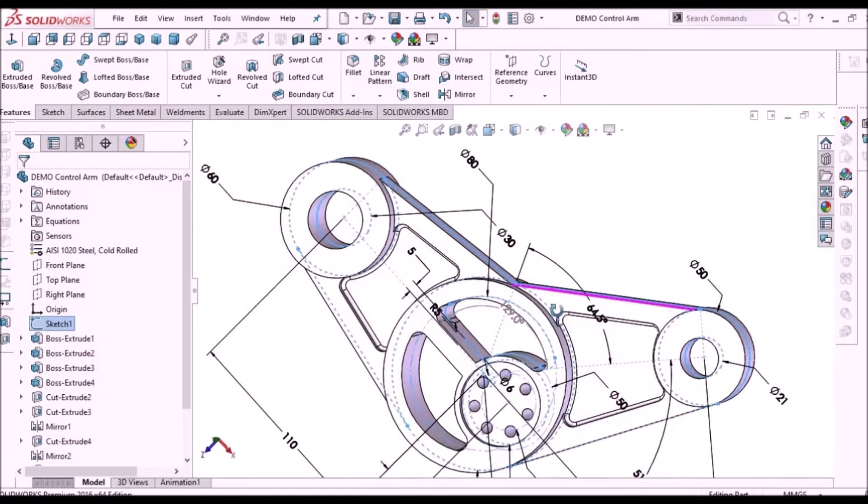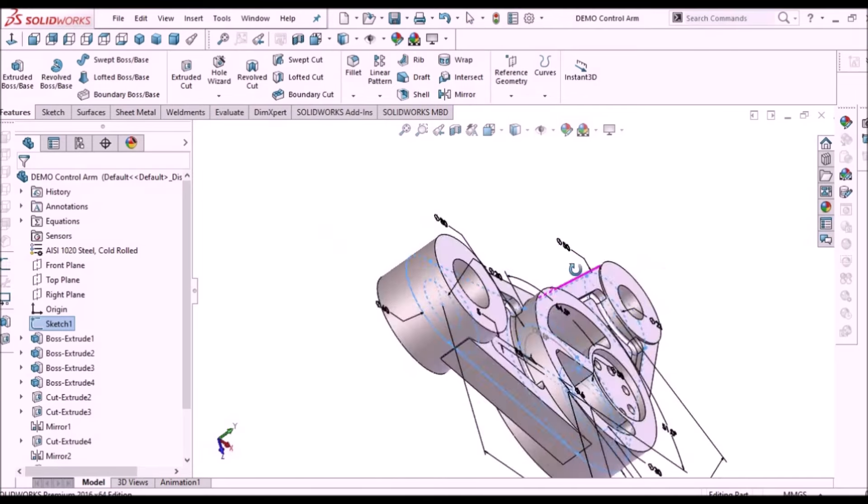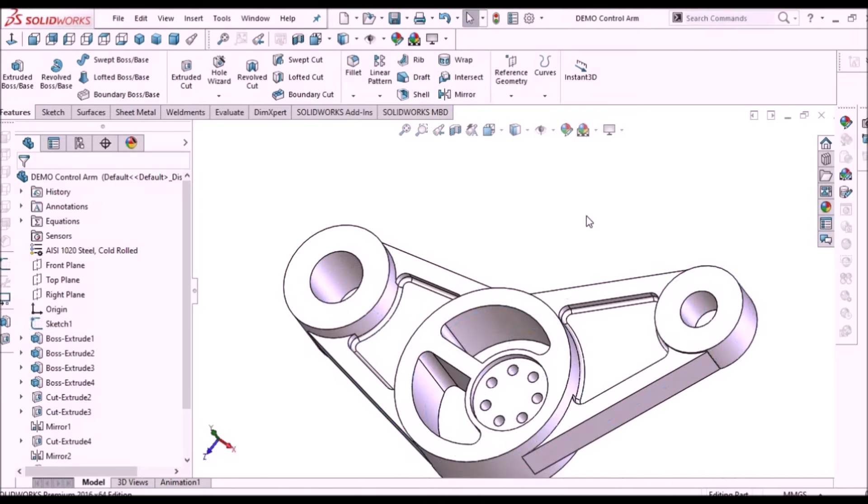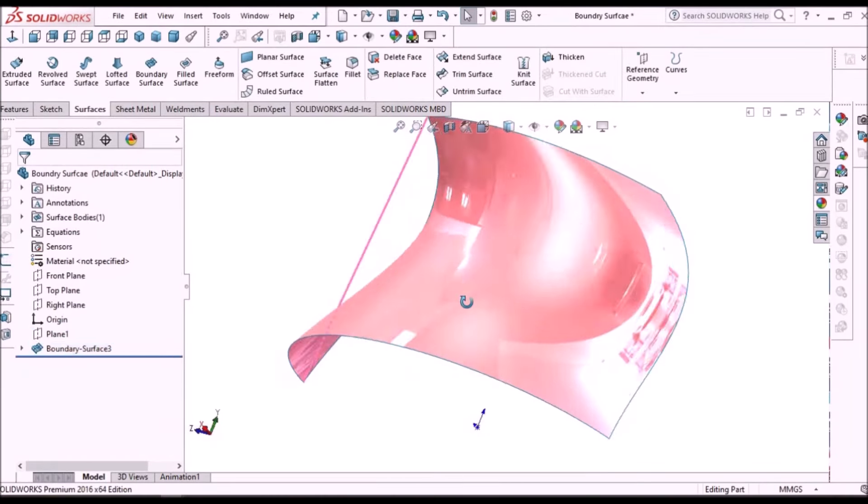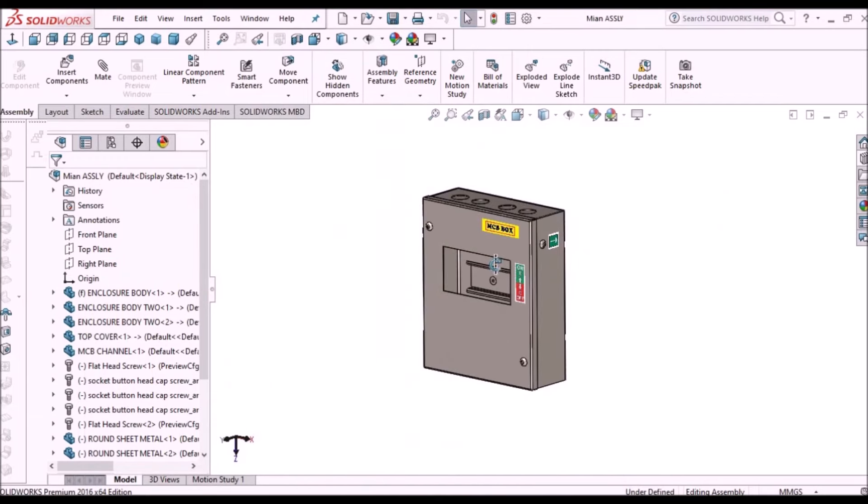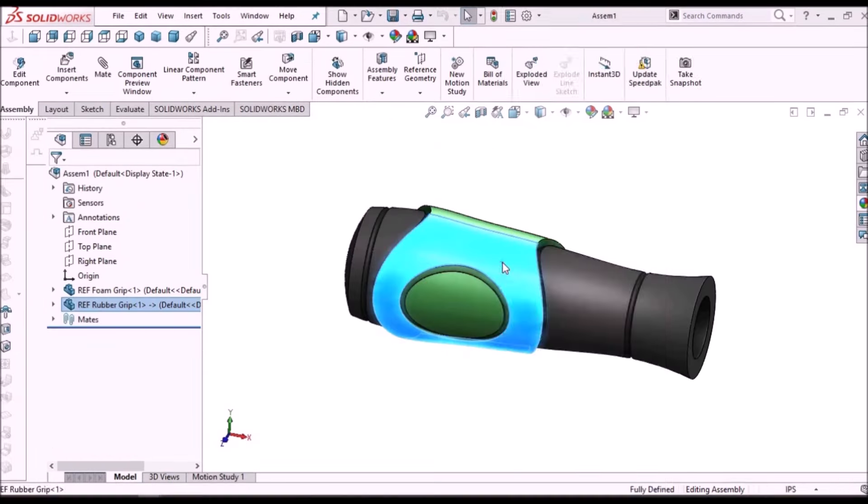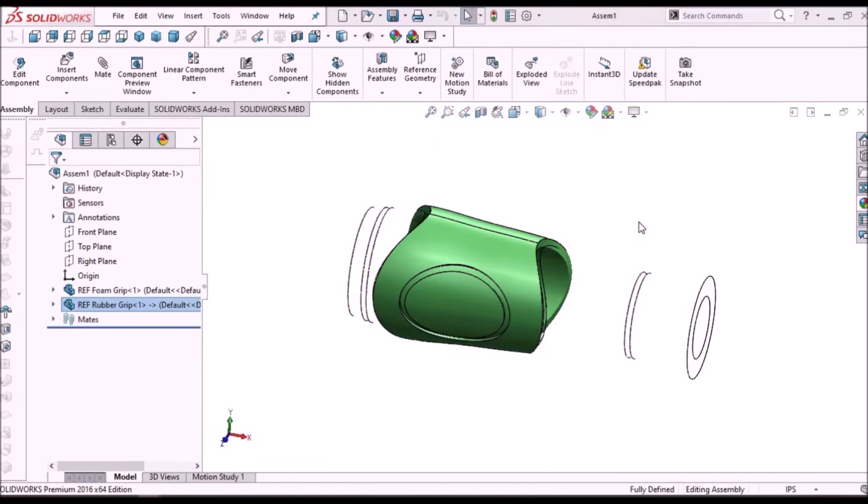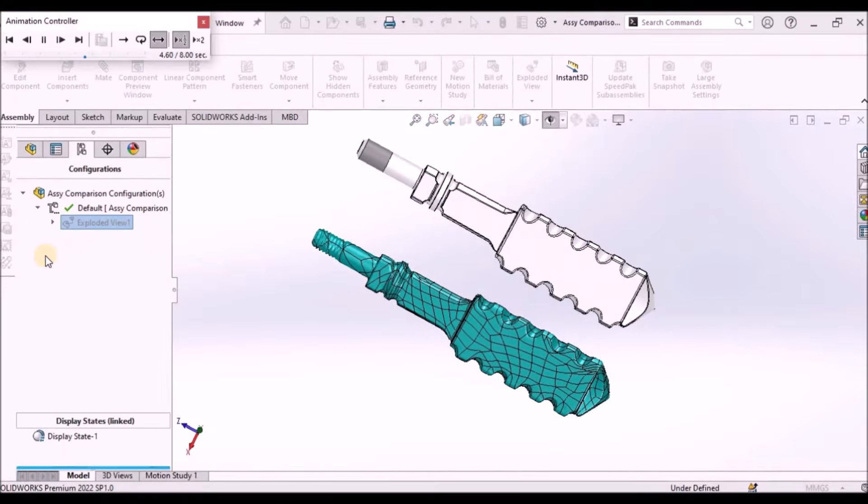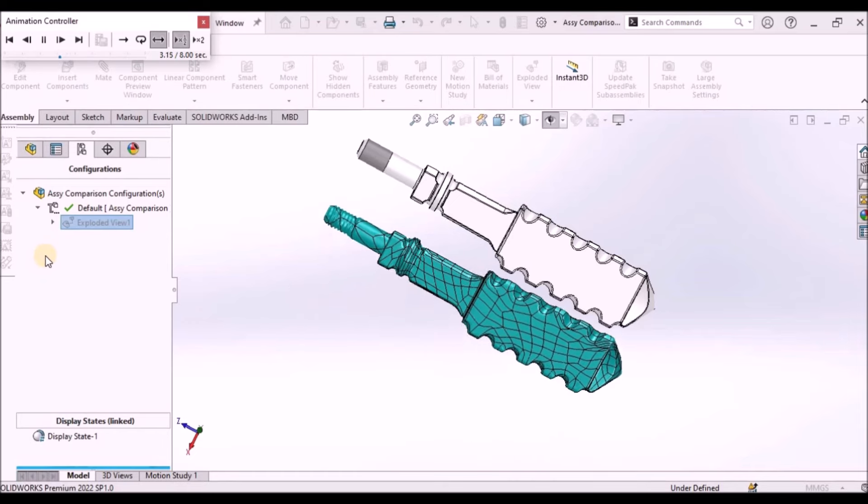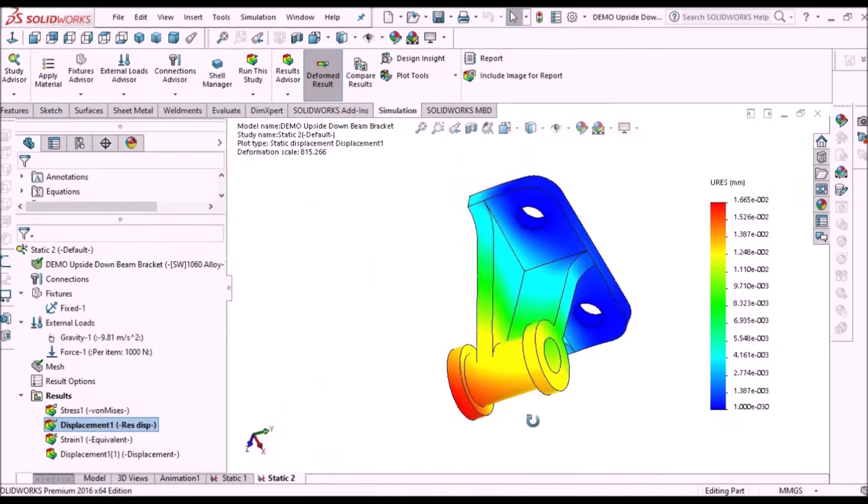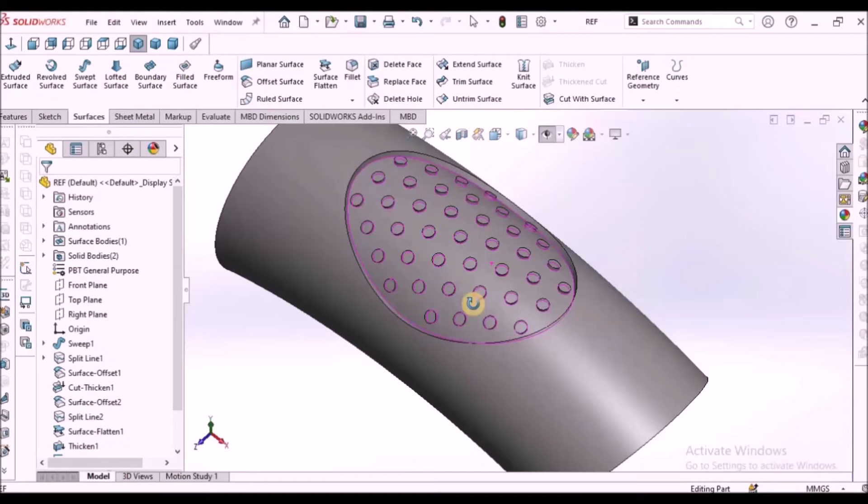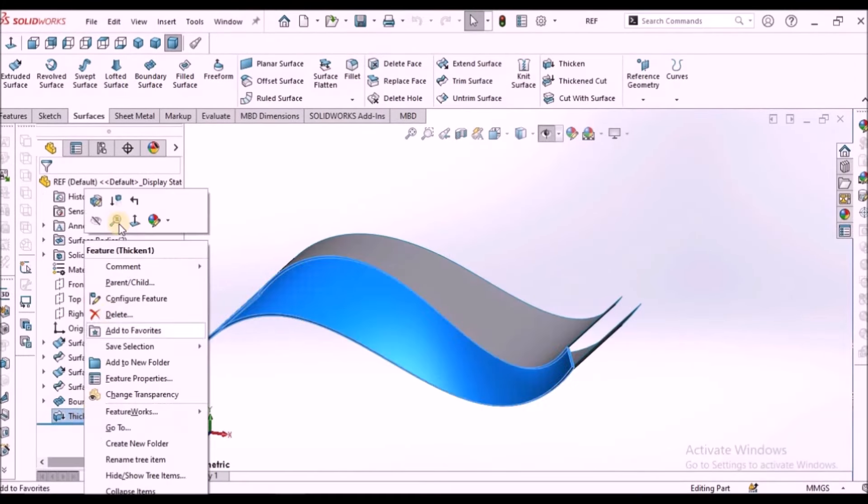I'm going to train you in different modules like part modeling, surface modeling, sheet metal enclosure design, plastic components design, product design, reverse engineering, simulation, and many more tips and tricks in SOLIDWORKS.